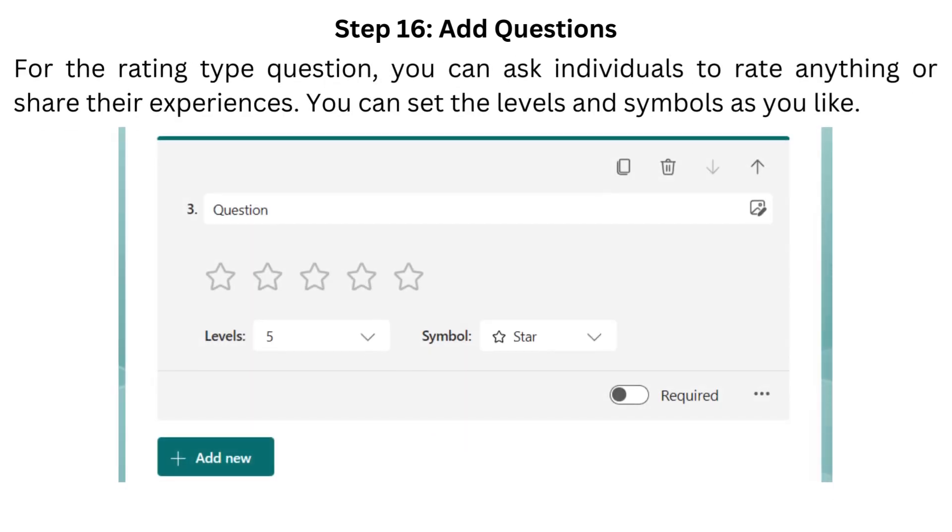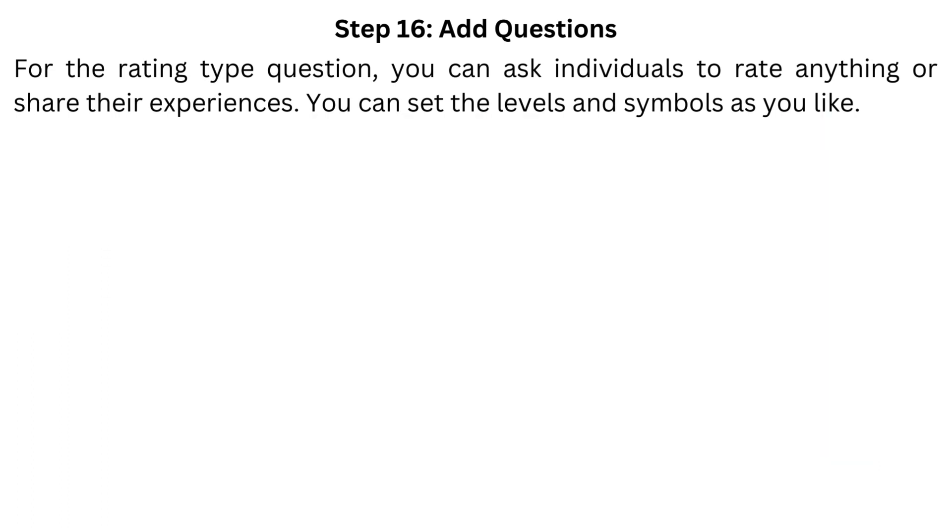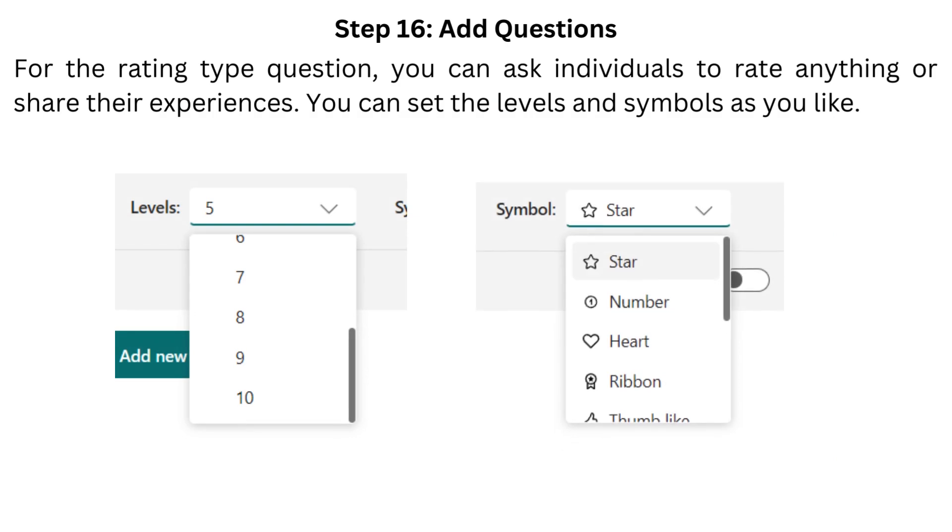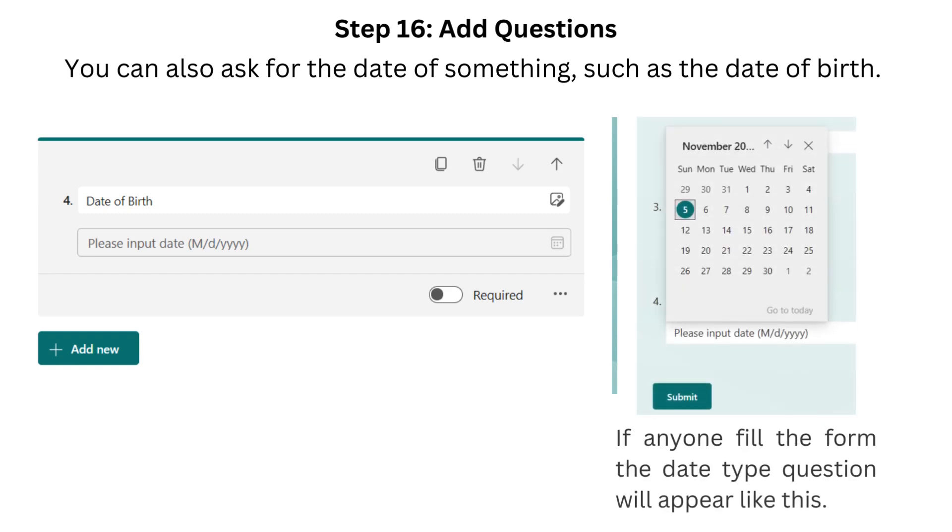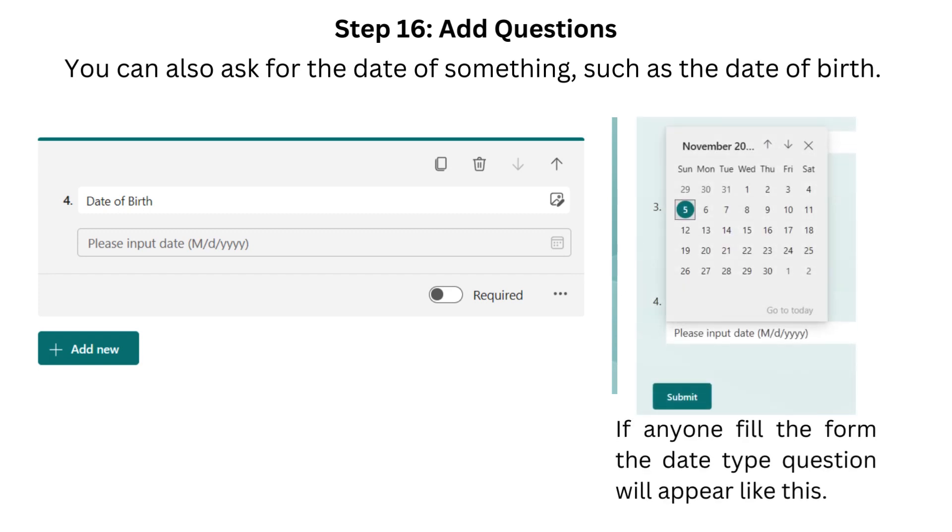For the rating type question, you can ask individuals to rate anything or share their experiences. You can set the levels and symbols as you like. You can also ask for the date of something, such as the date of birth. If anyone fills the form, the date type question will appear like this.